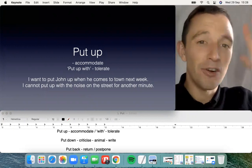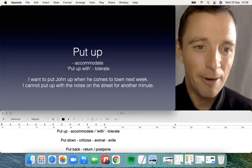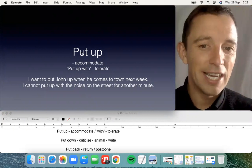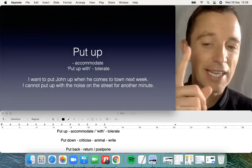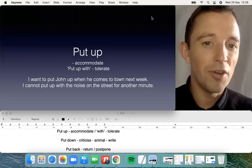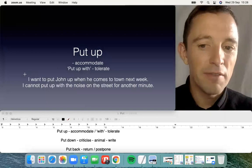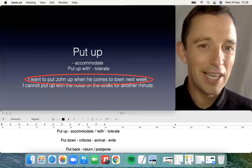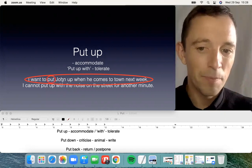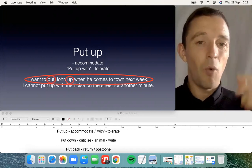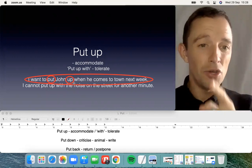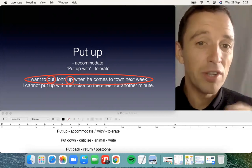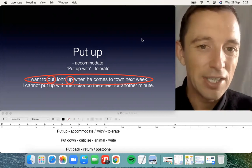For example, put up a poster, a sign, or a picture — that's clear, literal, obvious. But the second possibility is completely different: the significance is to accommodate. For example, 'I want to put John up when he comes to town next week.' So here, 'put up' means to accommodate — you give John a room, a place to stay. You put your family up, your friends up.